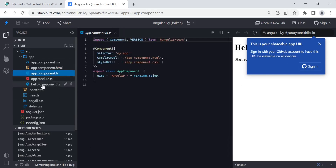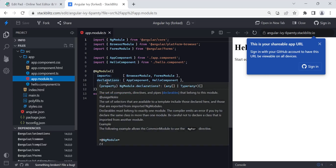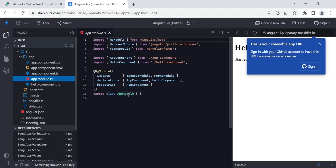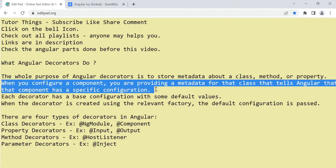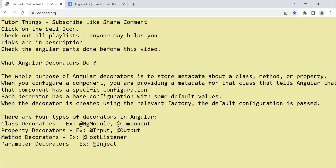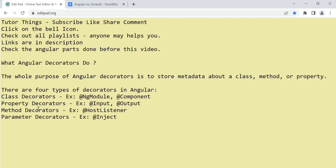The @NgModule decorator has properties like declarations, imports, and bootstrap. So @NgModule and @Component are class decorators — they give extra information about the class. When the decorator is created using the relevant factory, the default configuration is passed, making Angular treat that class as a module or component class accordingly. Decorators are used for specifying configuration and giving metadata about a class, method, or property.